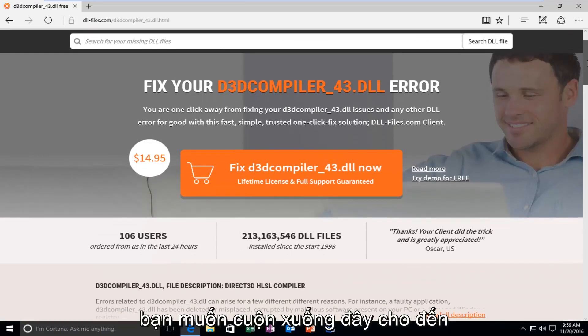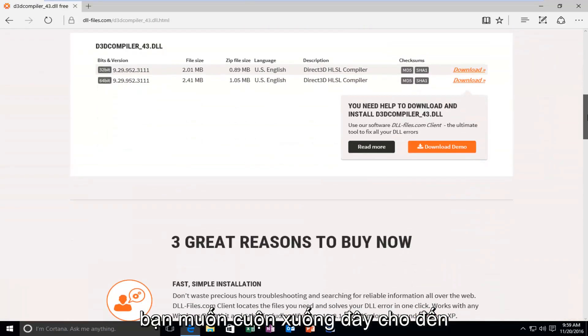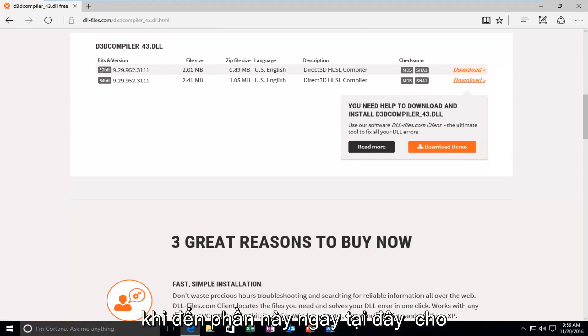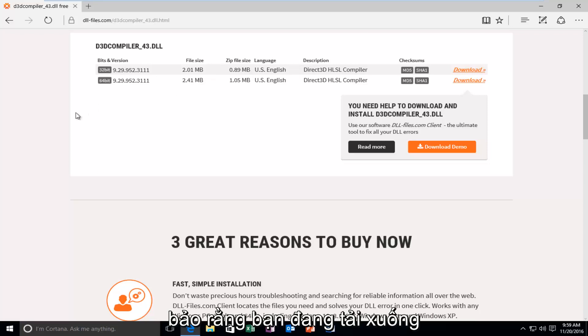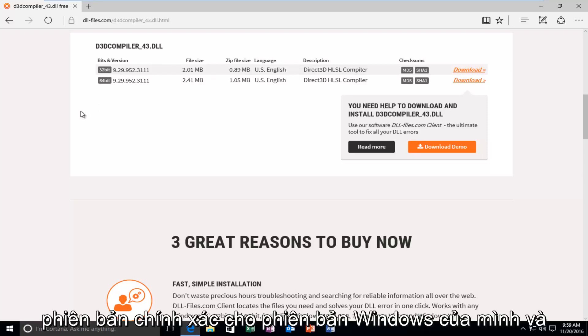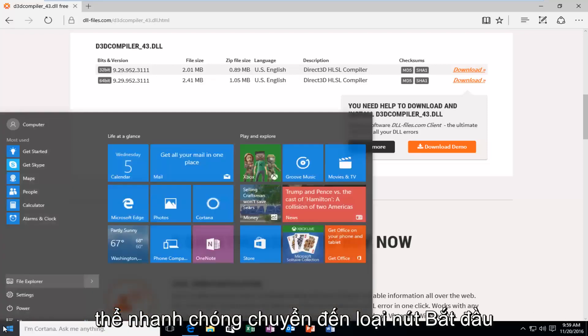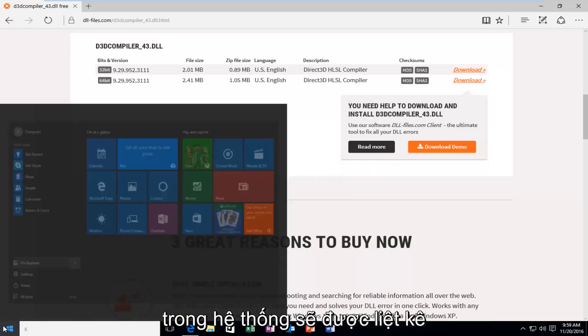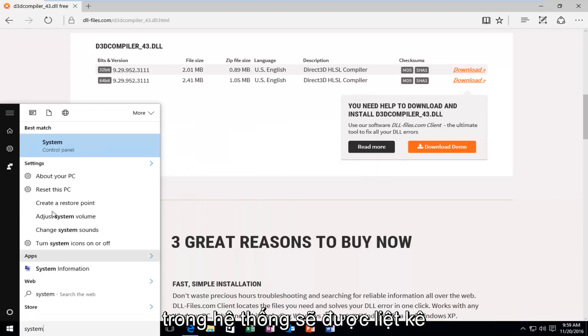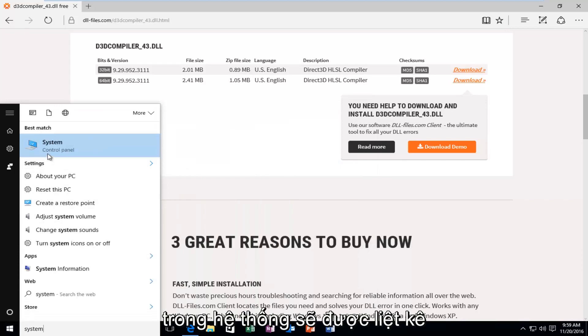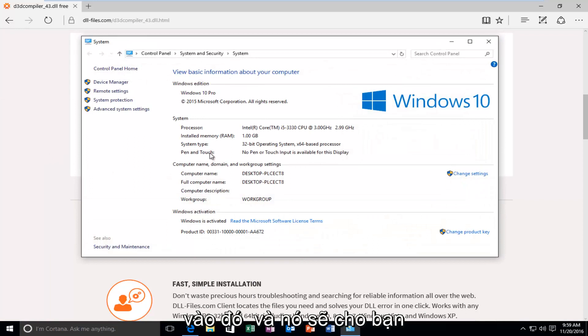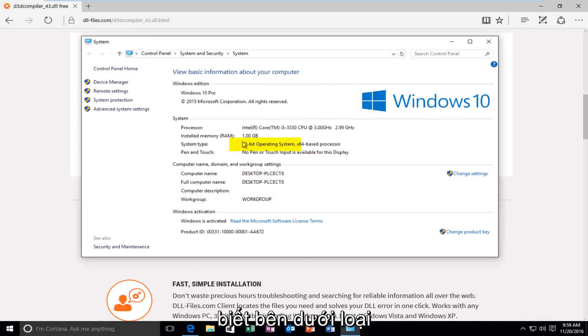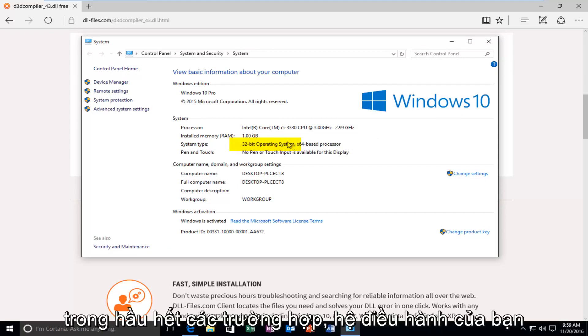So, now you want to scroll down here until you get to this section right here for 32-bit and 64-bit operating systems. Make sure you're downloading the correct version for your version of Windows. If, for some reason, you do not know, you can just quickly head over to the Start button. Type in System. It should be listed under the Control Panel. So, you can click on that. And, it should tell you underneath System Type what type of operating system you're running.